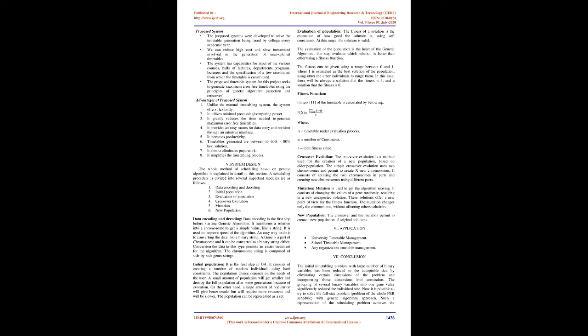One: Data encoding and decoding. Two: Initial population. Three: Evaluation of population. Four: Crossover evolution. Five: Mutation. Six: New population. Data encoding and decoding: Data encoding is the first step before starting genetic algorithm.